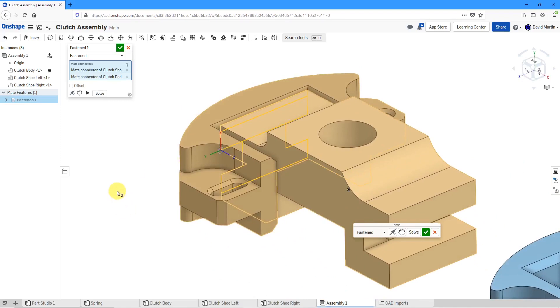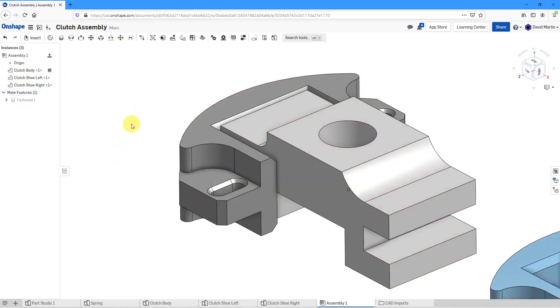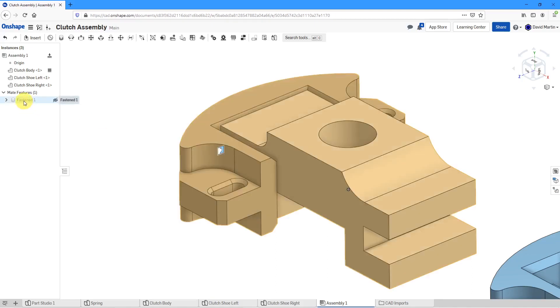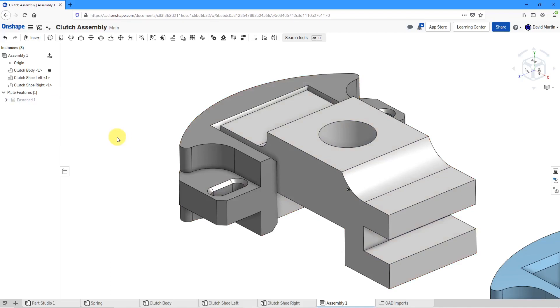It finds the correct solution. I'm happy with that so I will hit the check mark to have my first fastened mate. It's automatically hidden. You can display it if you want to but I don't need to see it in my graphics area.